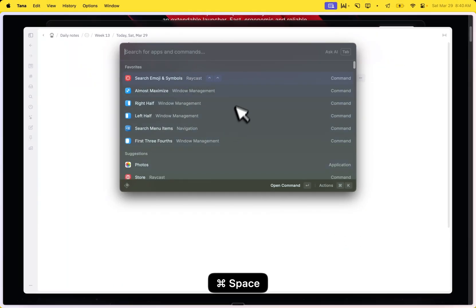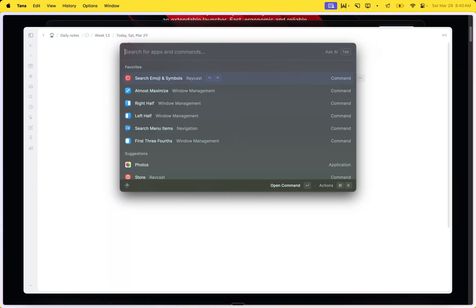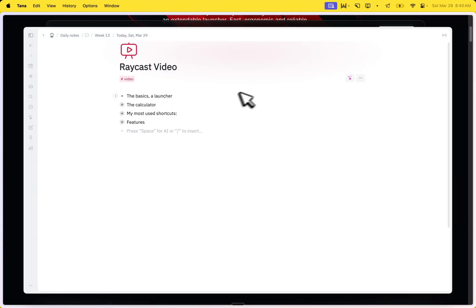The basics is this little window, and from this window you can launch any app. For instance, this is the way I launched Tana. But it does much more than that, and in order to show you properly, let's go through each one of these and I'll show you how I actually use it during my day.